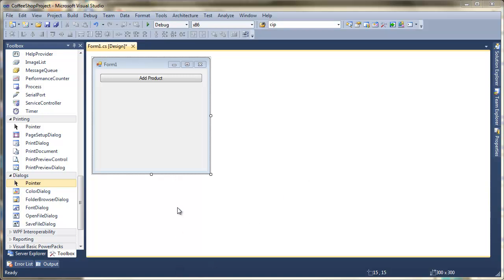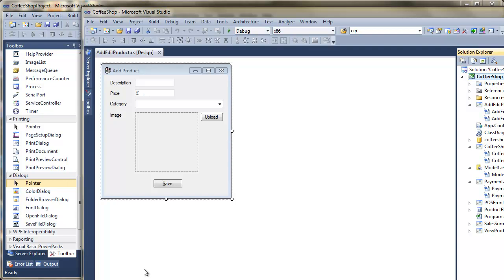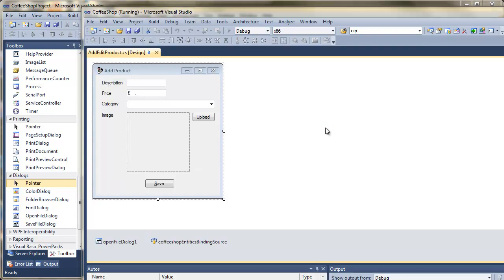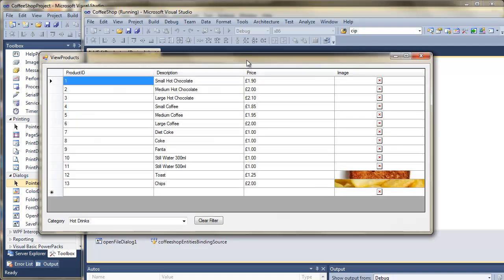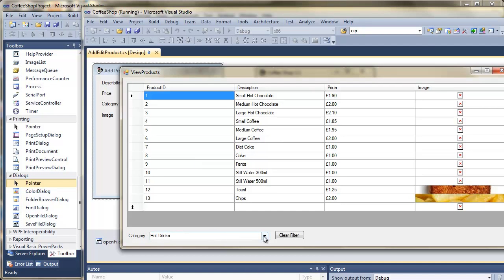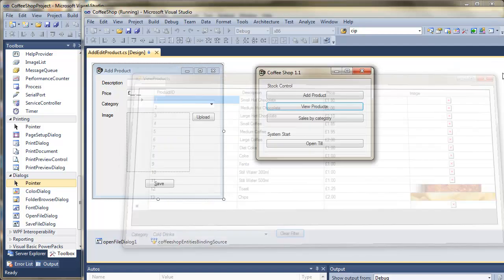In this video we're going to take a look at how we use the data grid to display our data. Looking at what we're making: we've got a 'View Products' button, and when we press it we should get a grid with data that we can filter or clear filter. We're going to try and make this next.